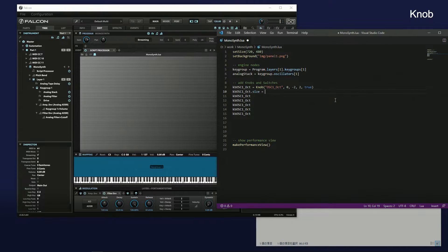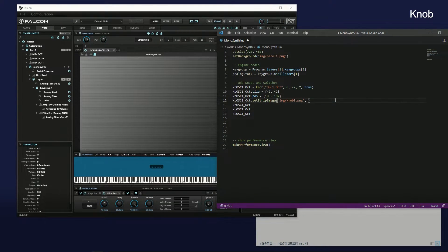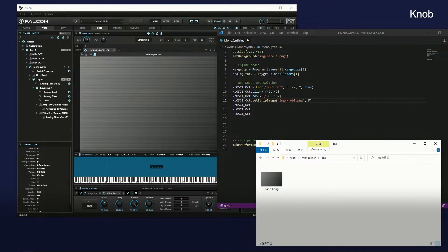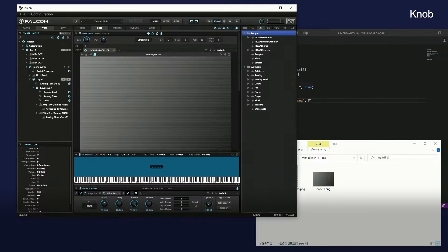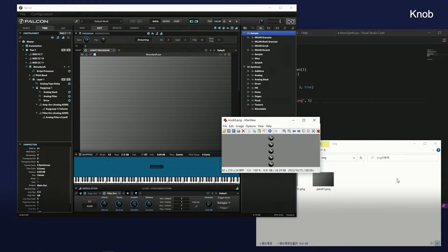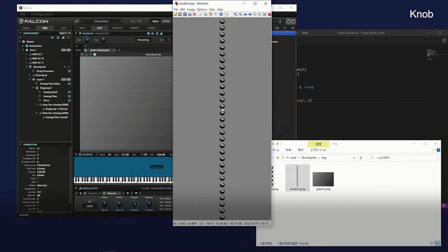Set the size and position of the knob. Specify the knob image. The knob image is an animated image — the octave knob is animated in 5 steps, and the volume knob in 31 steps.